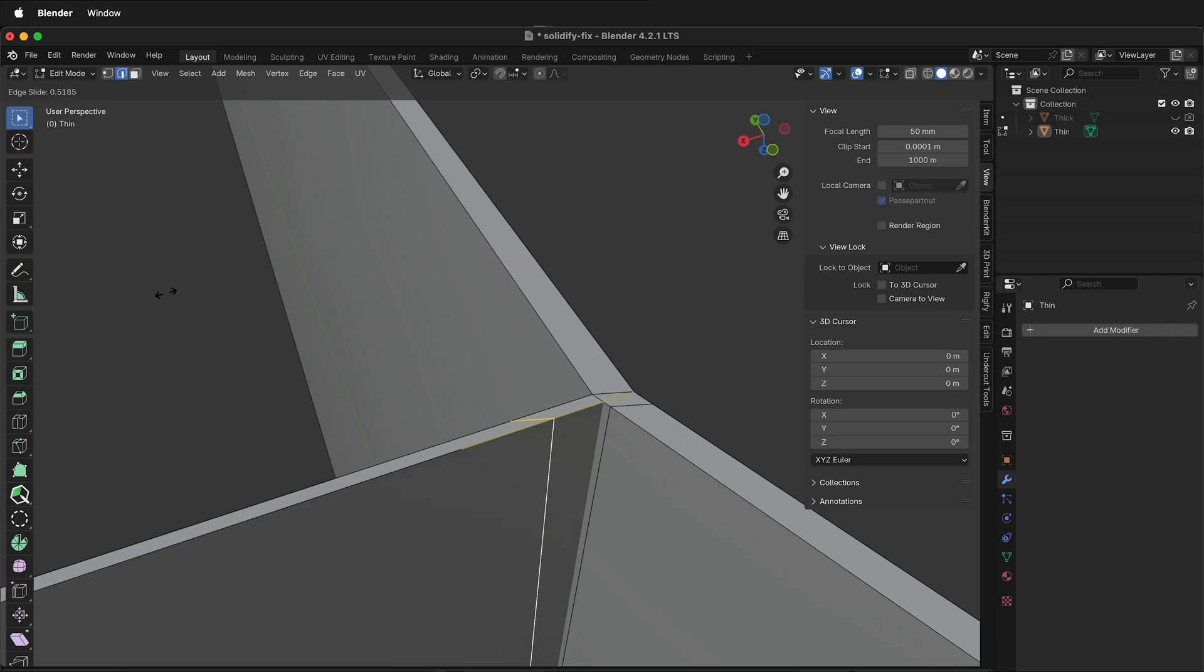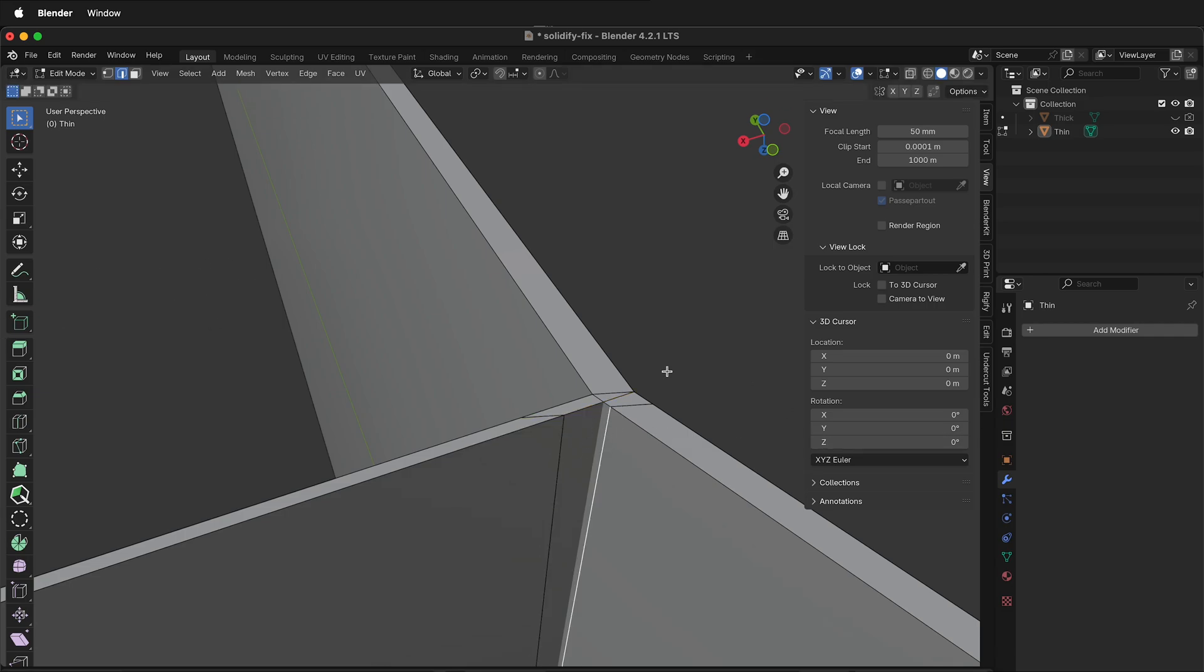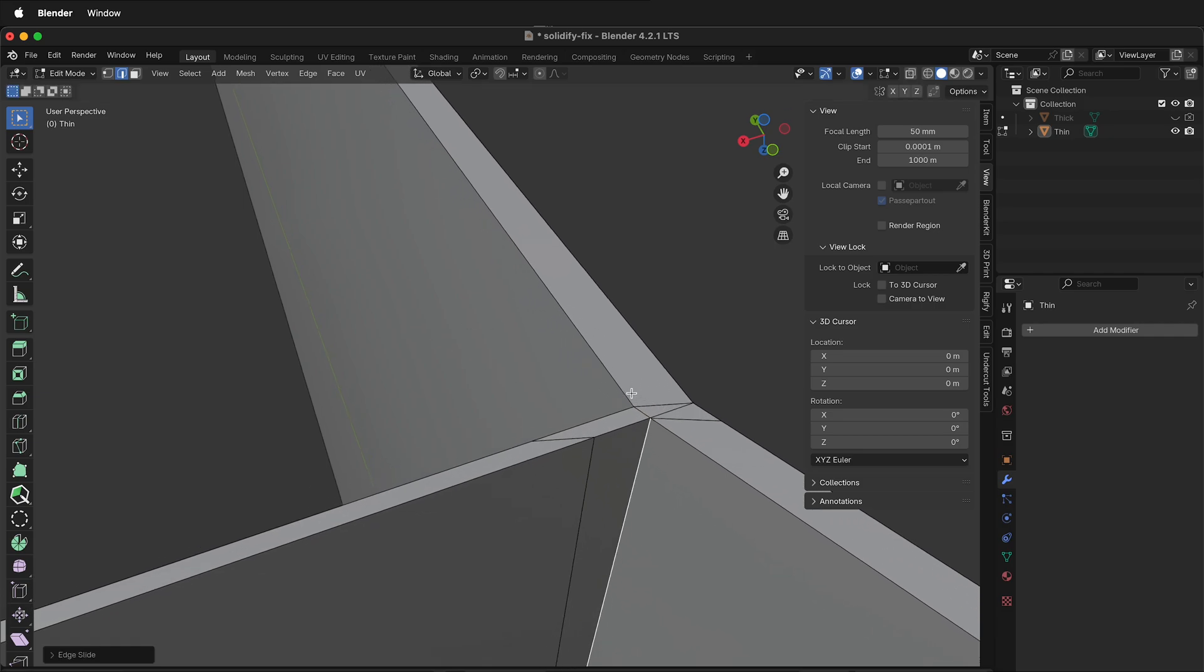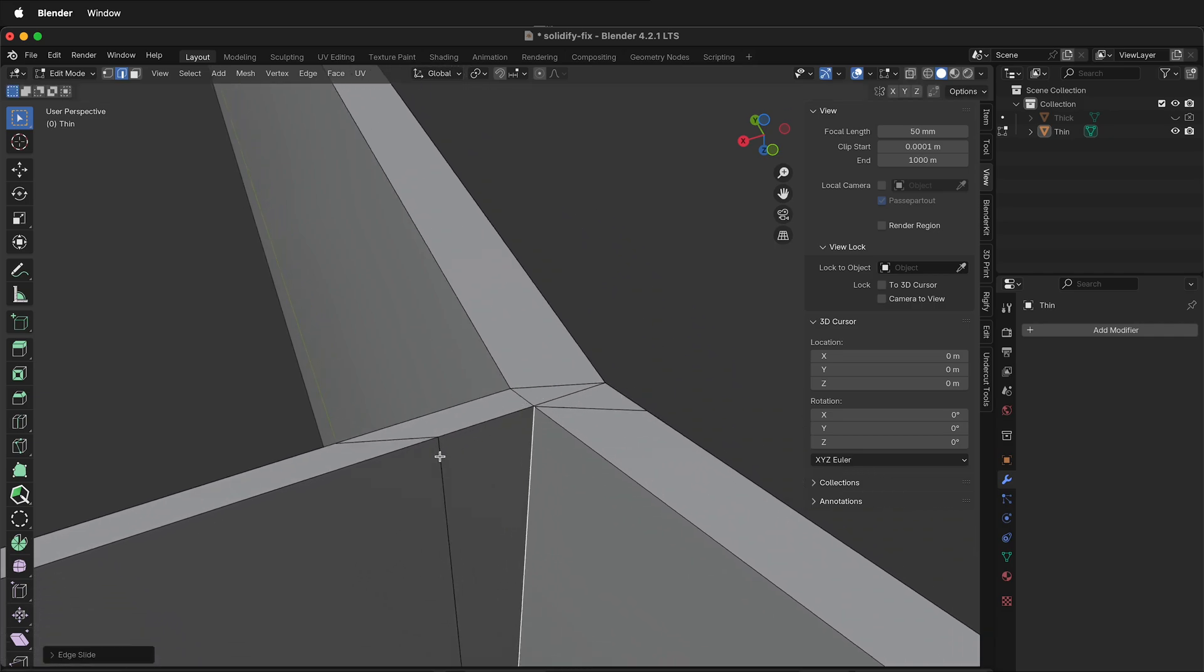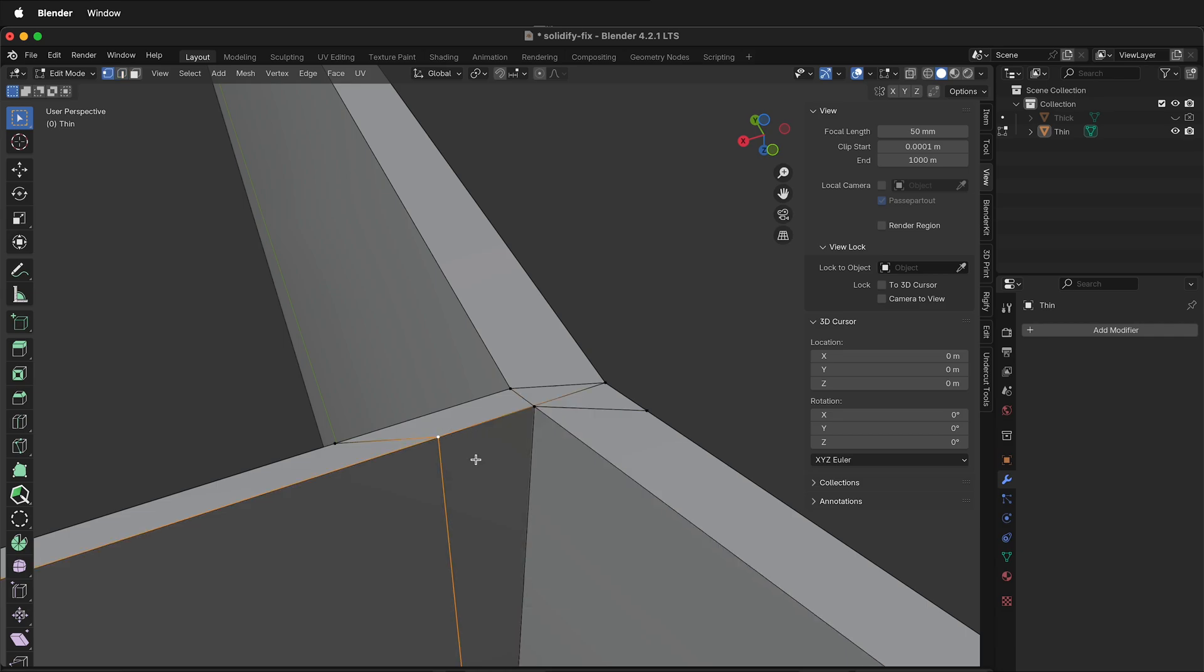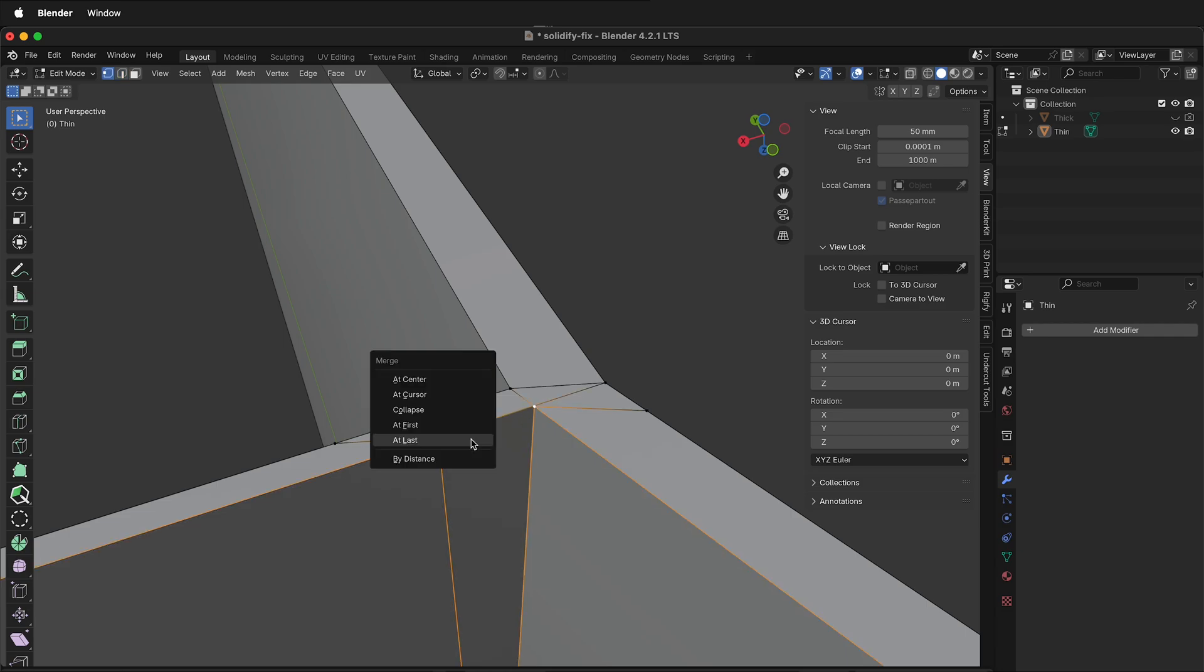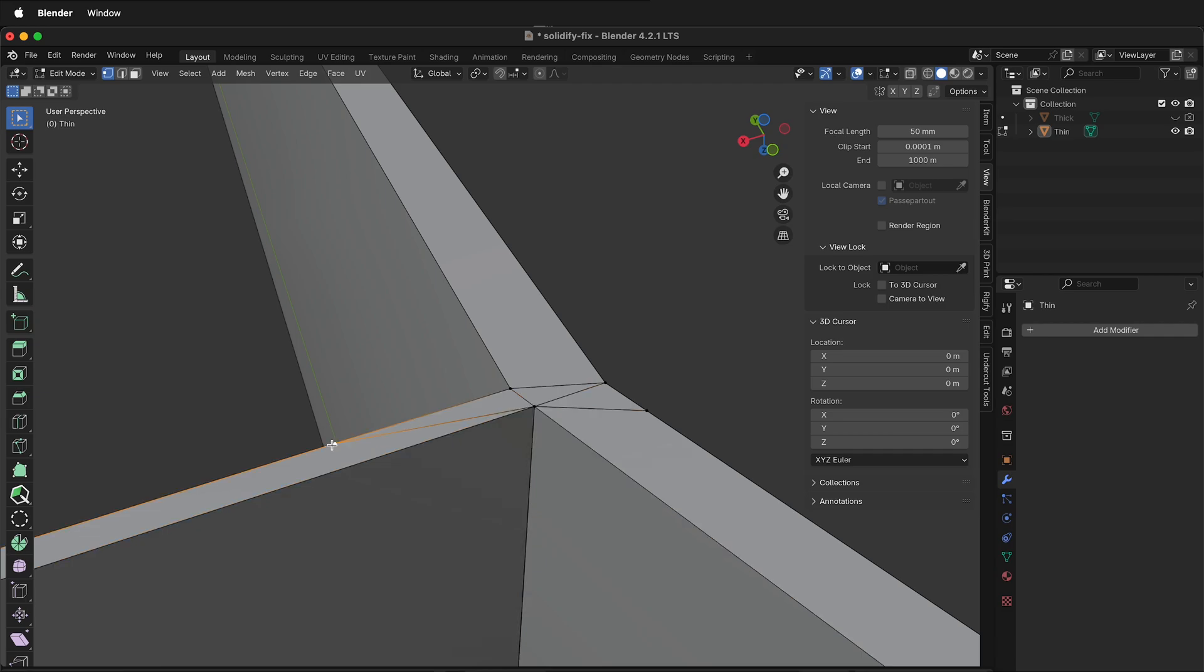Now select not the entire edge loop but just this edge, GG, slide it in until it's at the corner. Now we need to join these vertices. So press 1, select this vertex, hold Shift, select this vertex, merge L for last. Then we select this vertex and this vertex, M, L, merge at last.